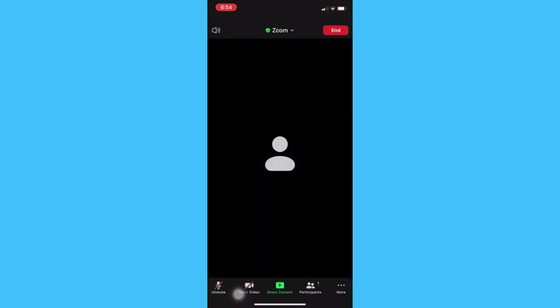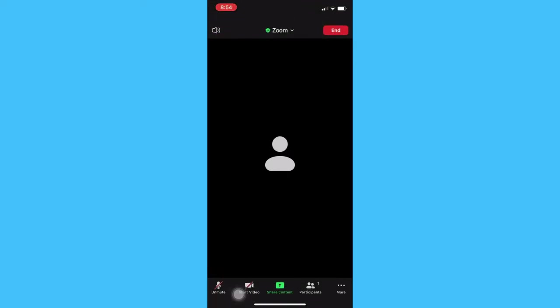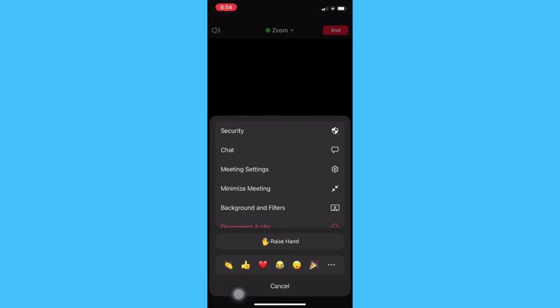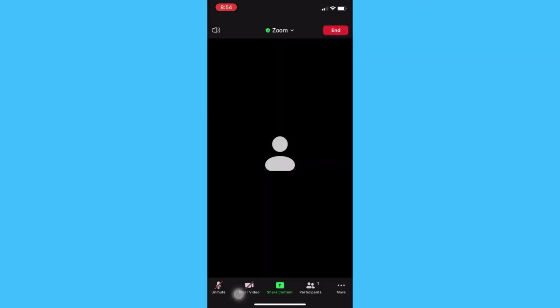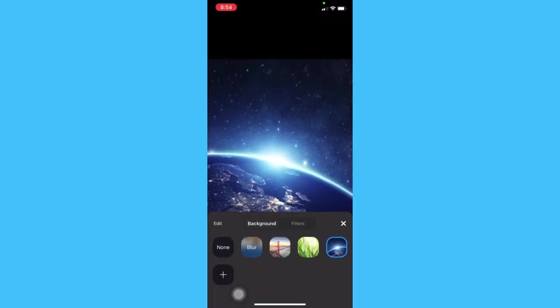Afterwards, open the Zoom app, enter a meeting, and then once you are in the meeting, click on the more button, which is the three dots, and then click on backgrounds and filters.